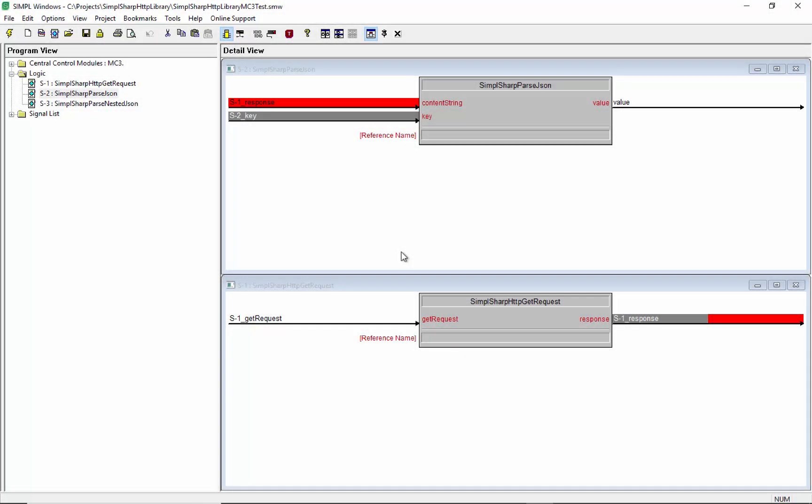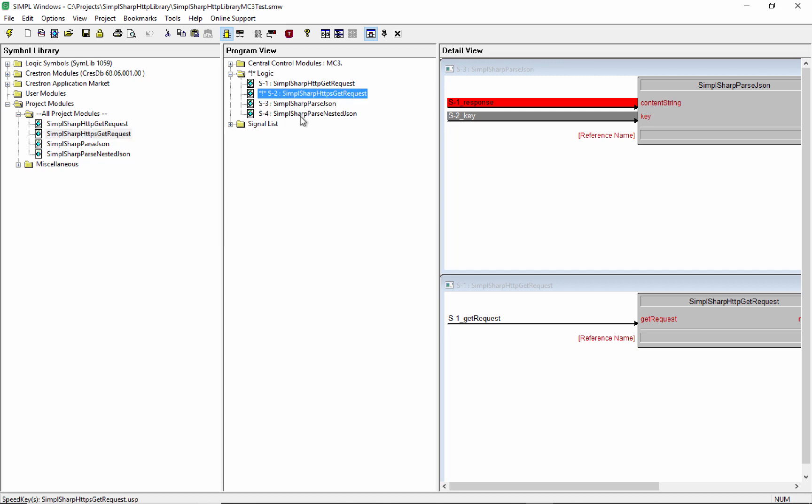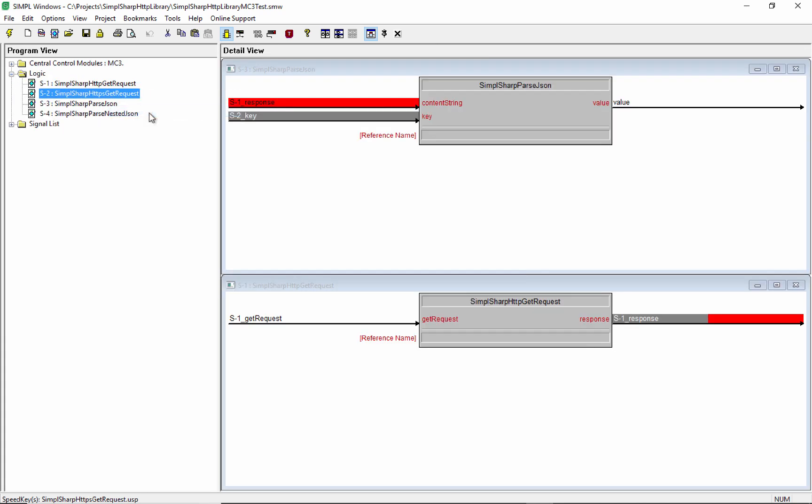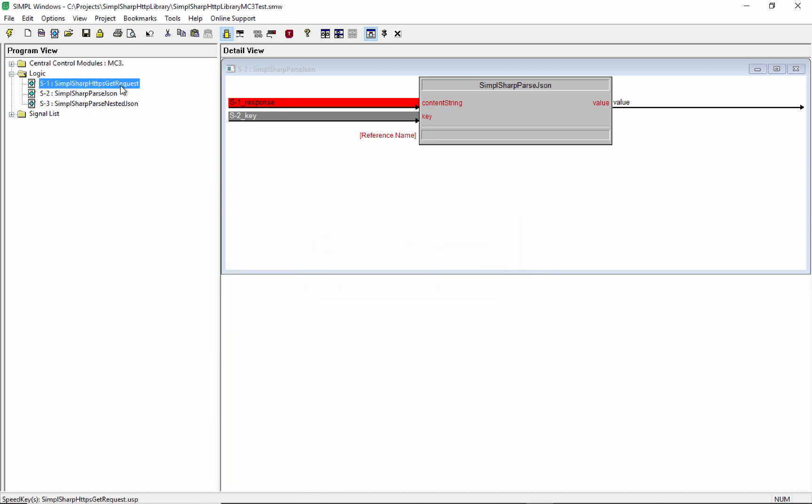And lucky enough, we also have an HTTPS module here. So I'll just grab that guy, pull it into my program. And we'll do that right click, copy all signal parameters thing and delete the old one. And compile, upload, and then we'll give this a test.